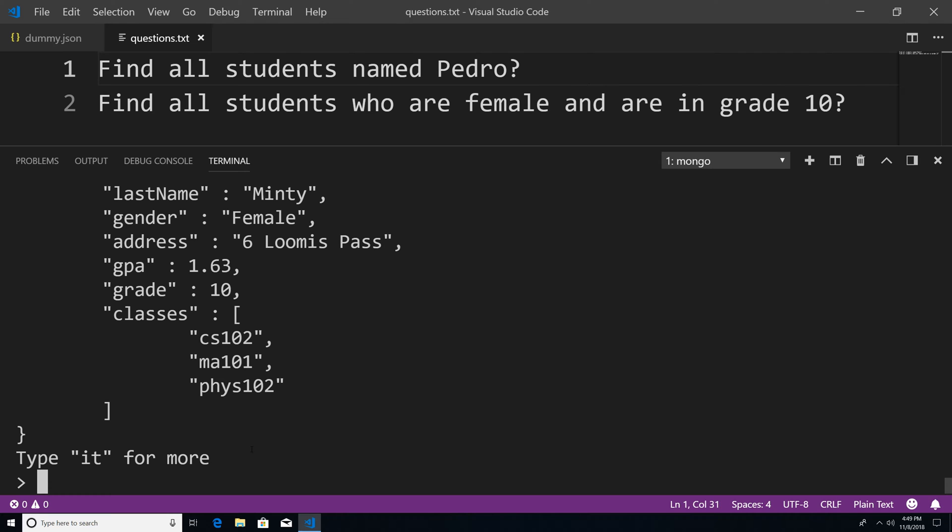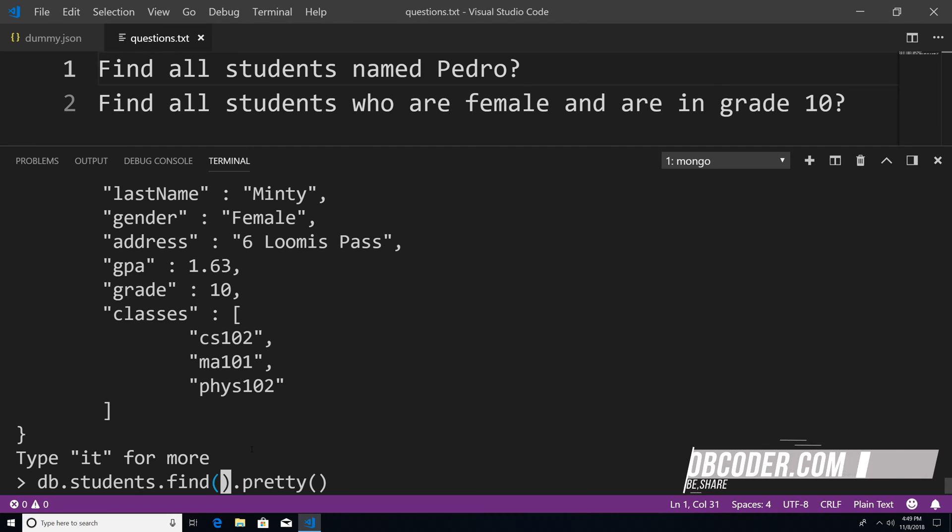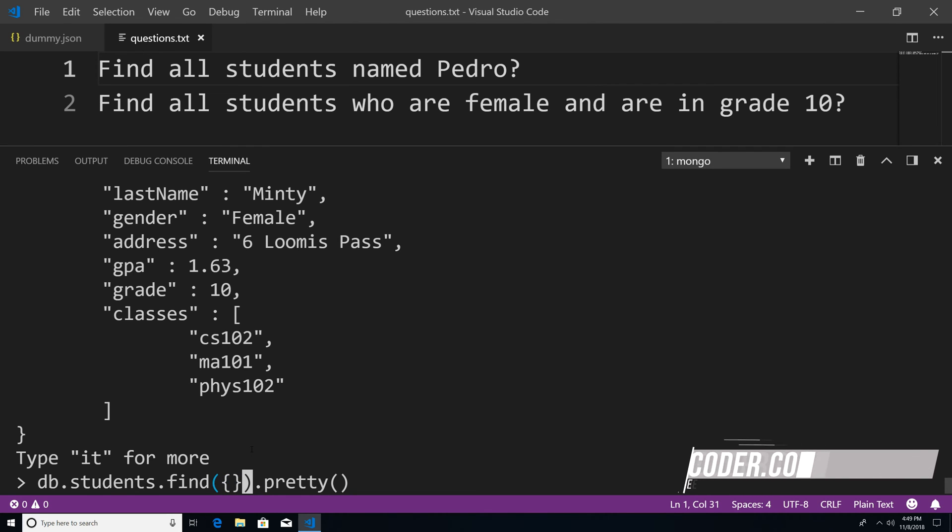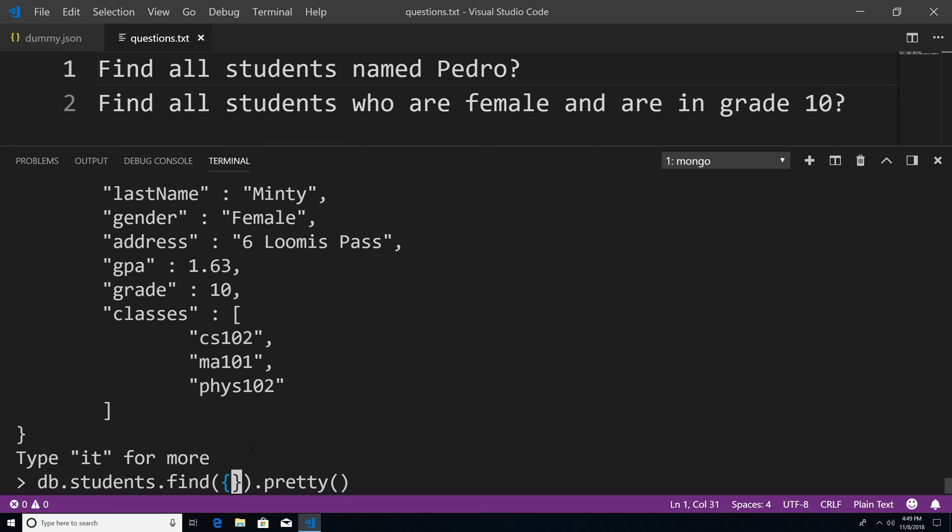Well, I could just say DB dot students dot find. And instead of leaving this blank, we could pass an object within here. And this object is a query object. So now I could specify what properties of the documents that I want to be returned to me.